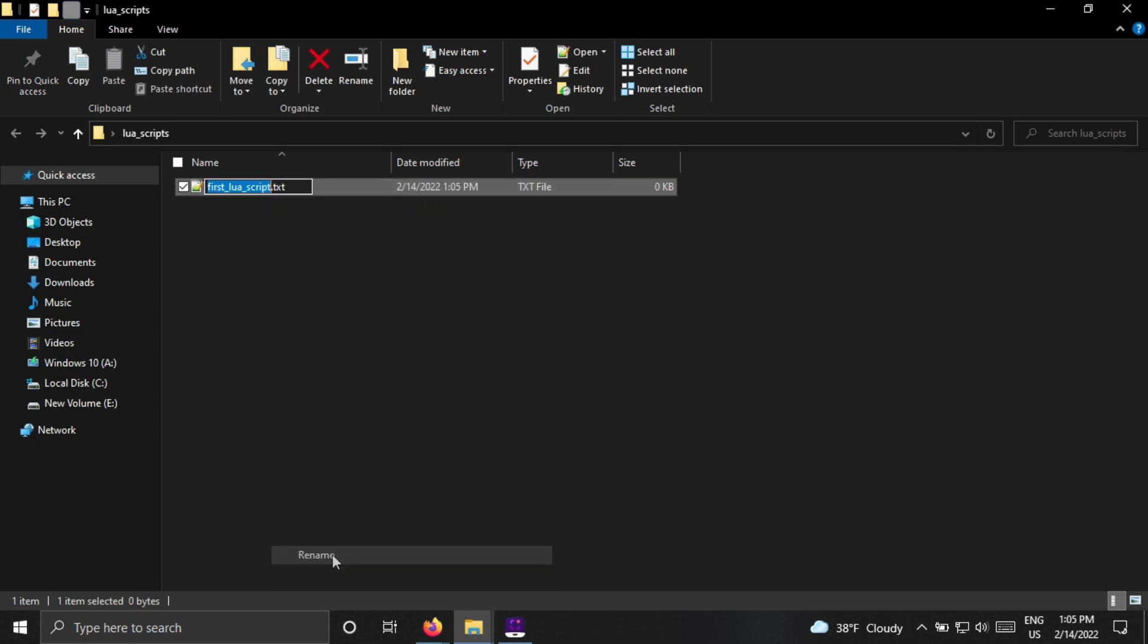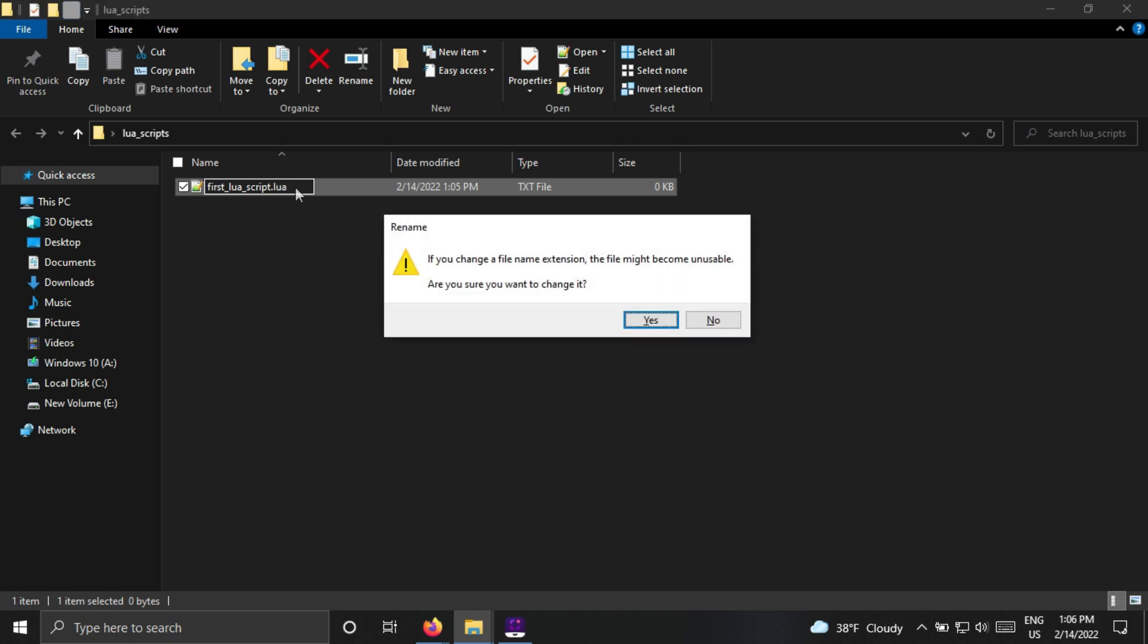We must change the file extension from TXT to Lua because this is a Lua script file. It asks for confirmation. Click Yes.